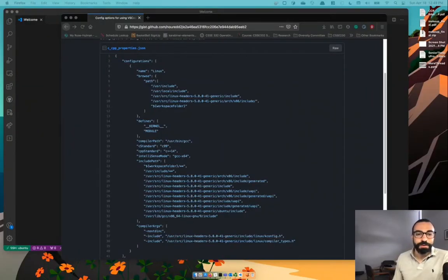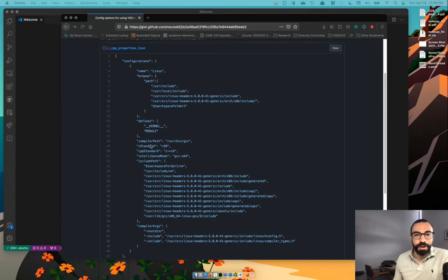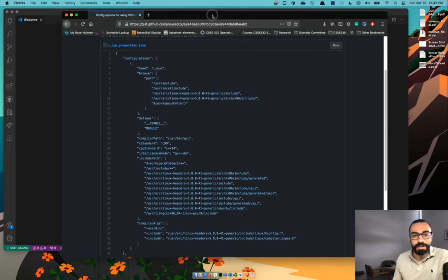Okay, welcome back folks and let's start talking about setting up your VS Code for kernel development.